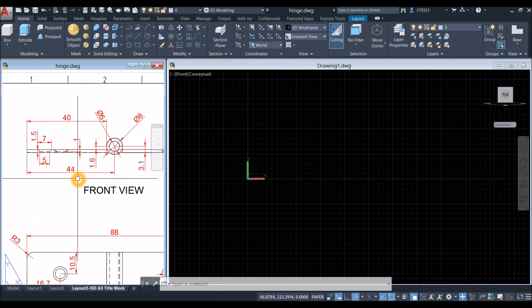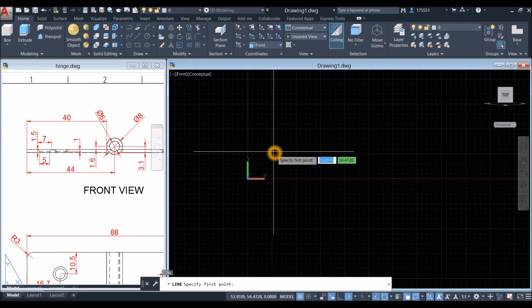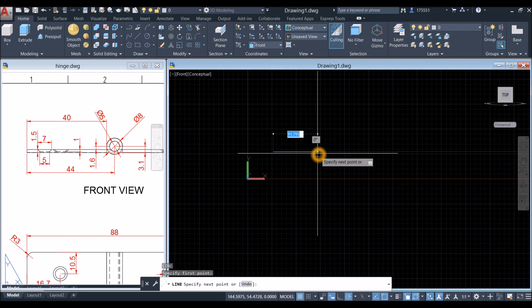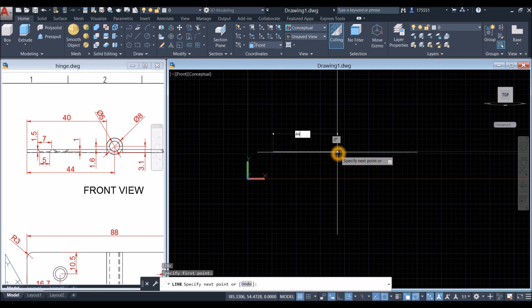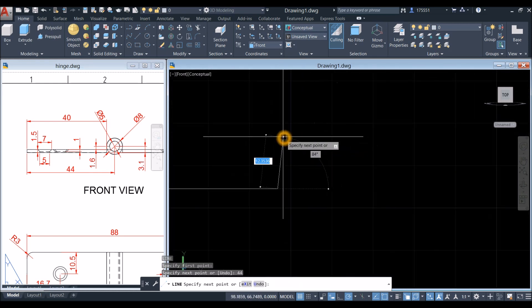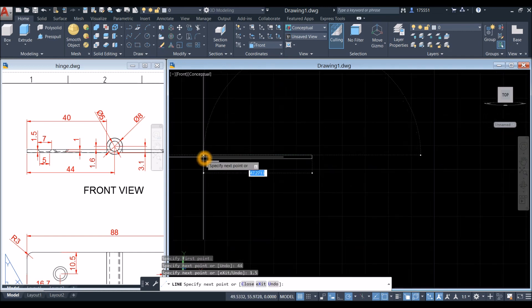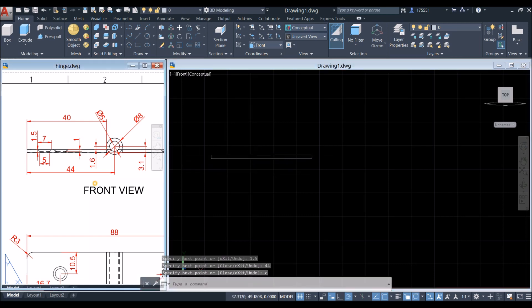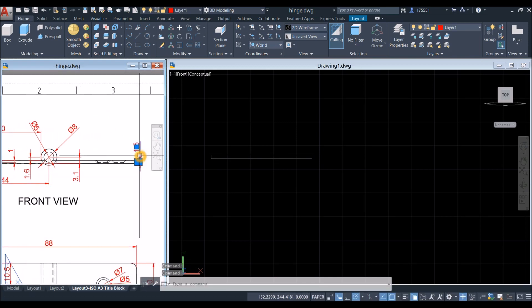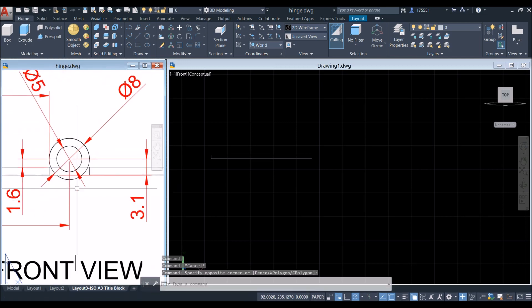We're going to start a line from this corner up to the center of the circle, which is 44 millimeters. Type L for line command, enter, click anywhere on the screen, move your cursor to the right for 44 millimeters, enter. Then move it upward — the thickness is 1.5 — so enter 1.5, then move to your left for 44 millimeters, enter, and type C to close. This is the thickness.